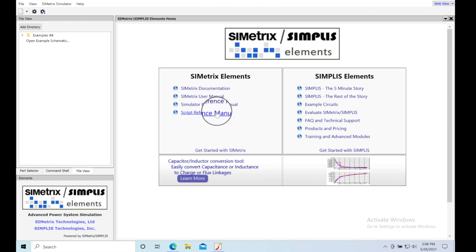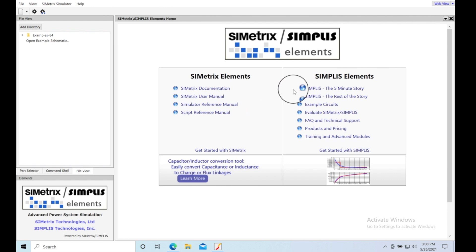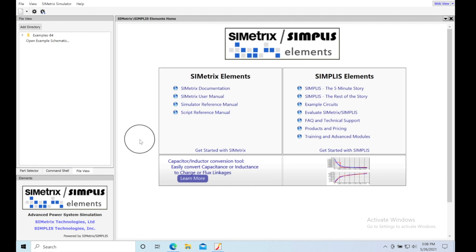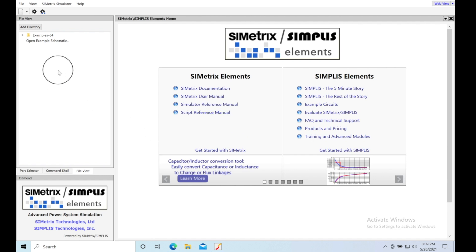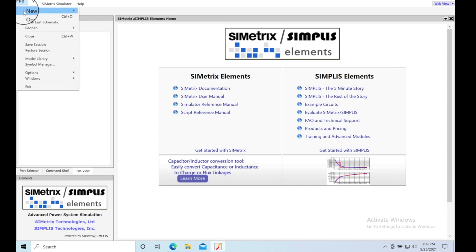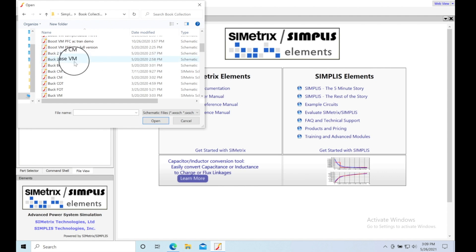There's a SIMetrix tool that's more of a strict SPICE tool, and then there's Simplis. The combination of the two is what makes the power supply simulation go so quickly. Then just go to File > Open, navigate to the directory where you saved your schematics, and open one up.